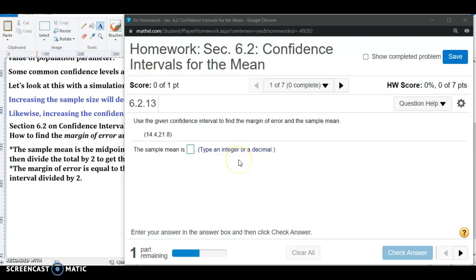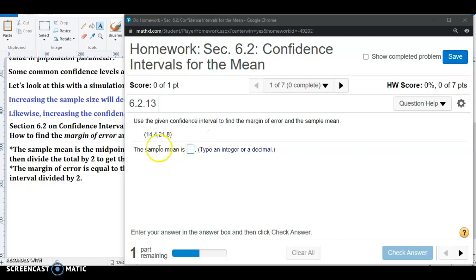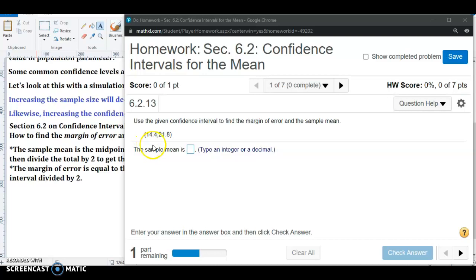Hello students, we're going to look at some examples from section 6.2. This is problem number one in the homework, and it says use the given confidence interval to find the margin of error and the sample mean. The confidence interval is from 14.4 to 21.8, where 14.4 is the lower limit and 21.8 is the upper limit.